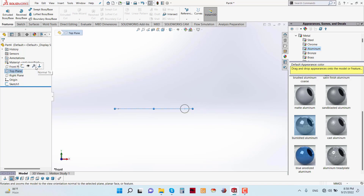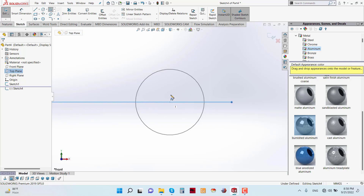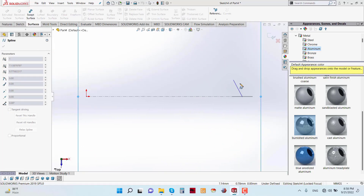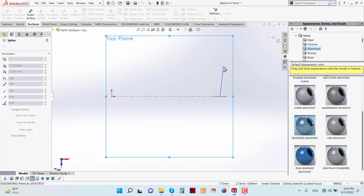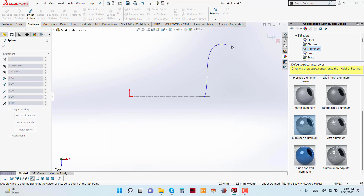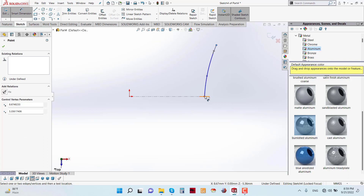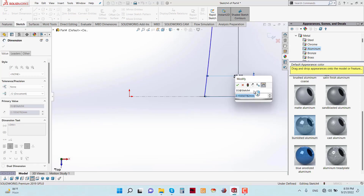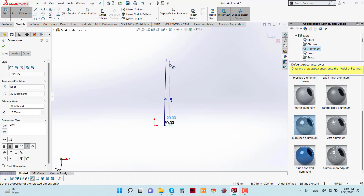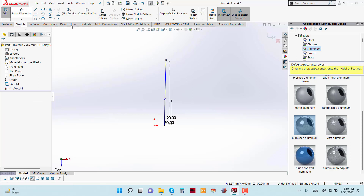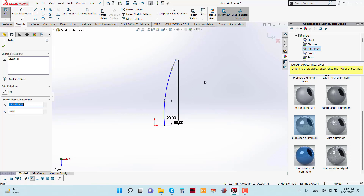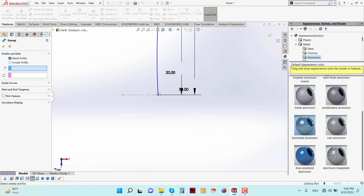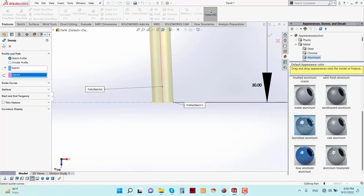Go to Top Plane. Set the smart dimension: from here to here is 50 mm, and from here to here is 20 mm. Now apply the Swept Base Boss feature, select this circle and this line.